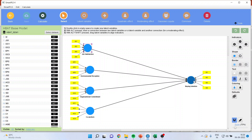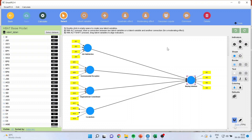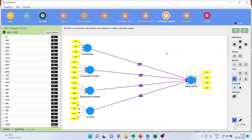In our model, job satisfaction is affecting the staying intention of an employee, environmental perception is affecting the staying intention of an employee, and organizational commitment is affecting the staying intention of an employee. I want to check if there is any presence of endogeneity between job satisfaction and staying intention. I will activate the Gaussian copula. When you click on it, the Gaussian copula will get activated.